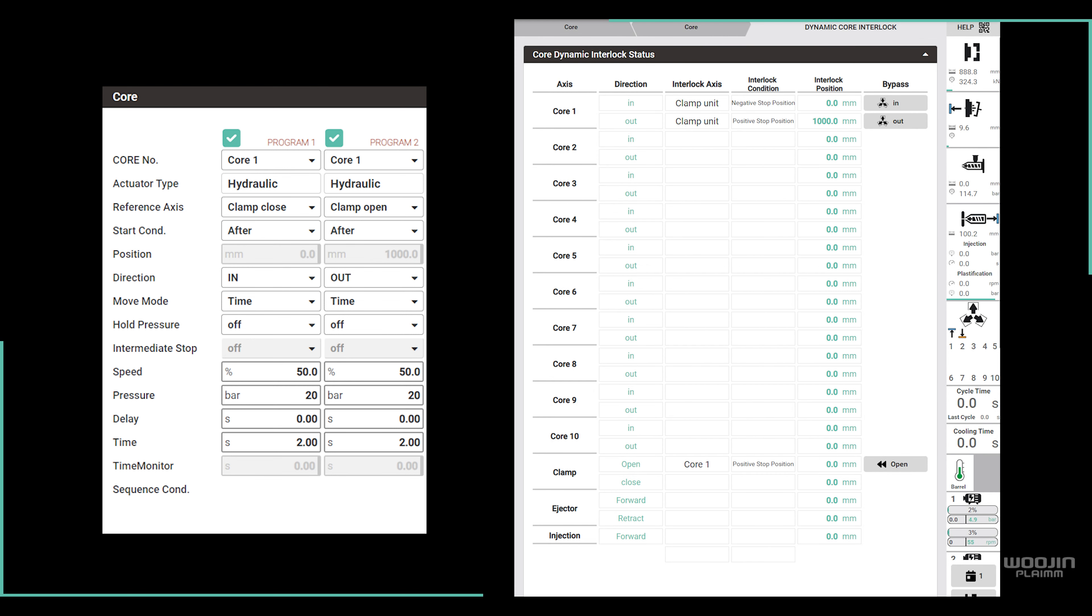In our case, based on core 1 programming, the core cannot move inward unless the clamp is in negative stop position at 0 mm, and it can't move outward unless the clamp is in positive stop position at 1000 mm.